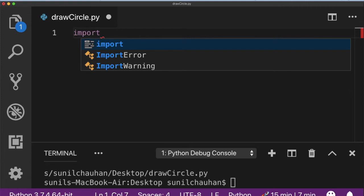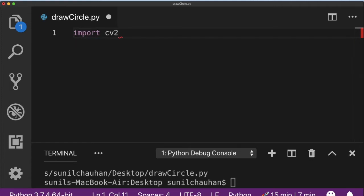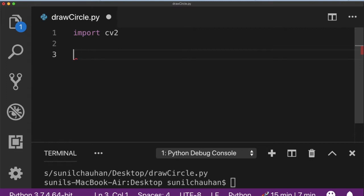So you need to import the cv2 library. You also need to load the image from the local storage onto which you want to draw the circle.